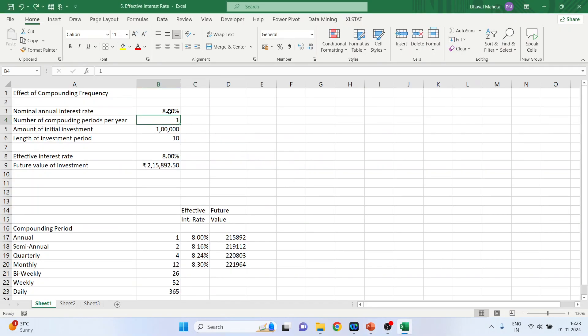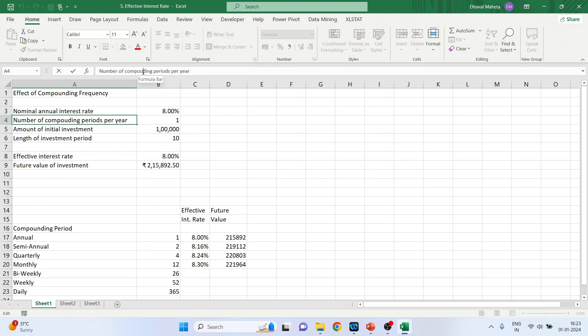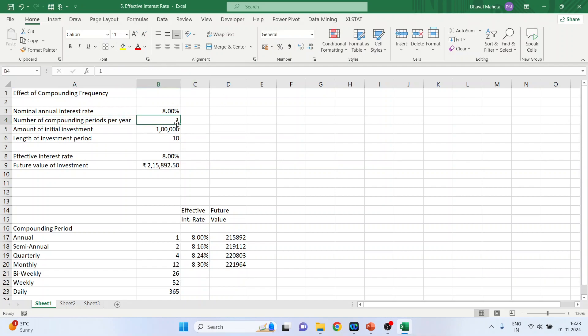Here we are given nominal annual interest rate 8%, number of compoundings per year is 1, amount of initial investment is 1 lakh, length of investment period is 10.